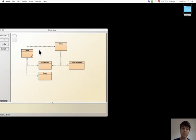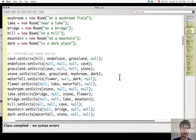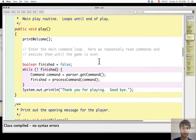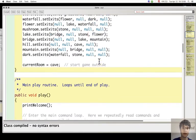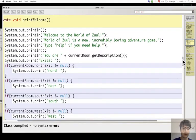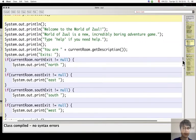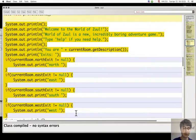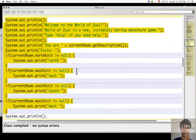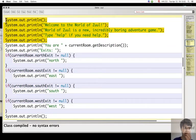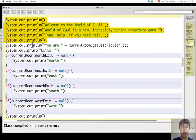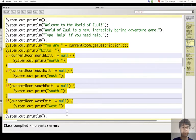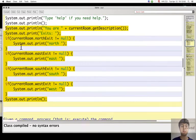For example, here in the game class, there is printWelcome that does two things. It prints the welcome message, and this part here which gives information about the current location.